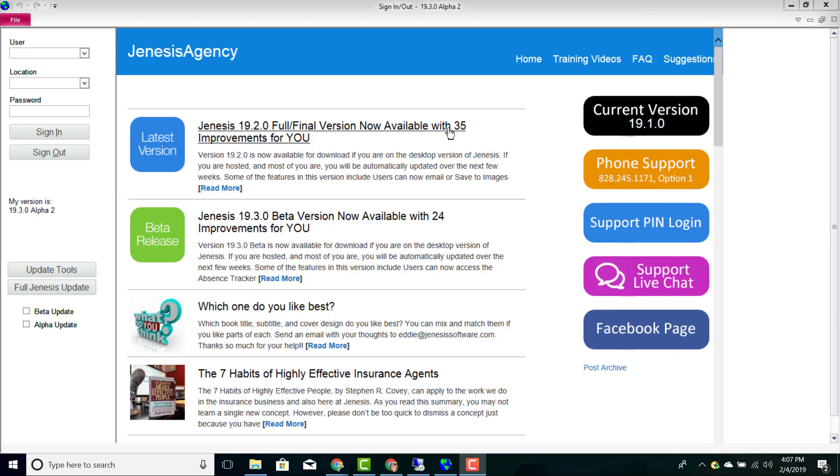As well as different posts regarding versions that are being released within your management system. If you would like to see more in-depth the different updates that are being released in those new versions, you can single click on this link and view those different updates.